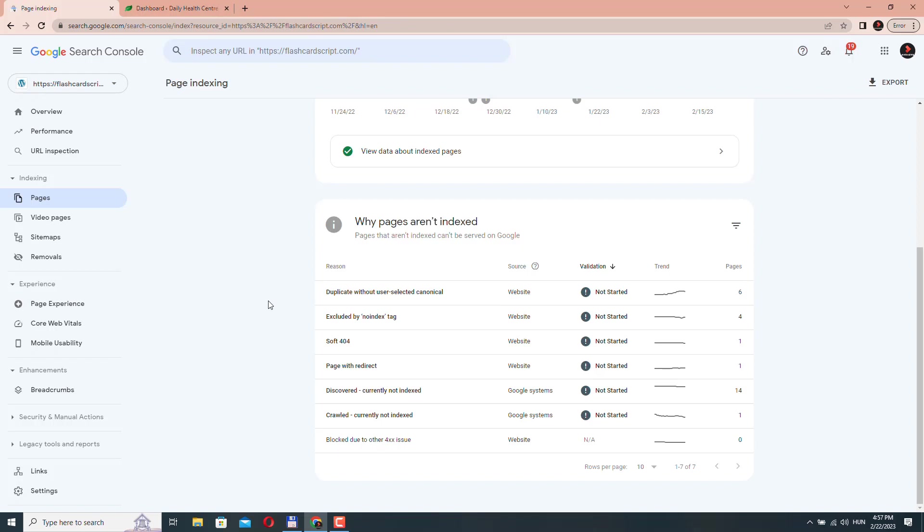A canonical URL is the preferred version of a page, a URL that the search engines should use as the primary URL for that page. So basically, this is the URL that you as a website owner want search engines to index. And when this is not clear for the search engines, this is when you get this warning message.